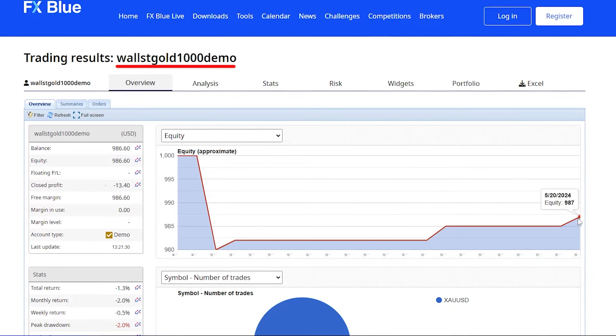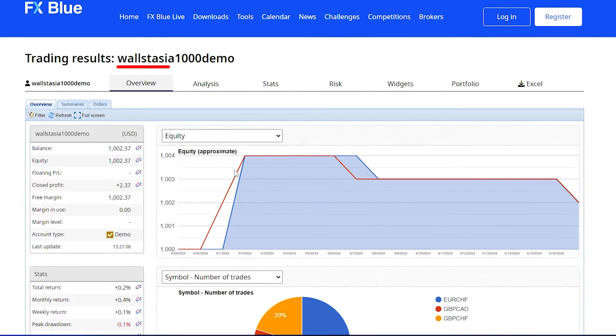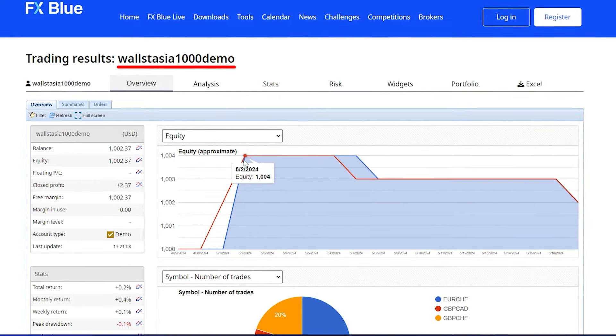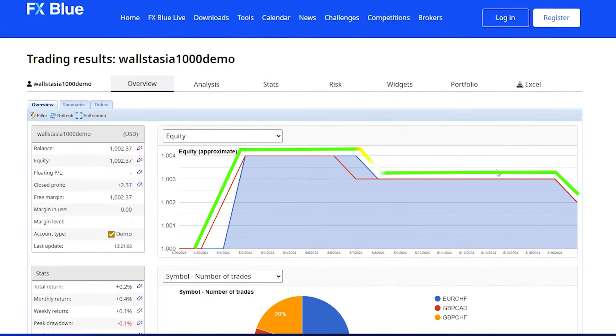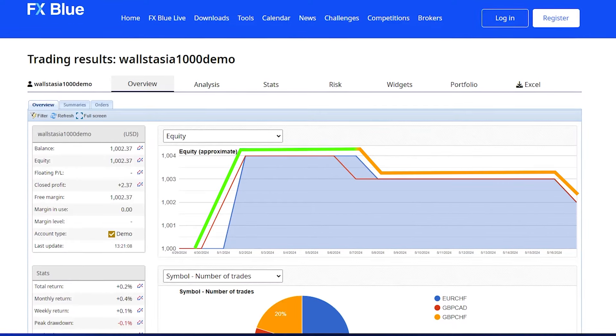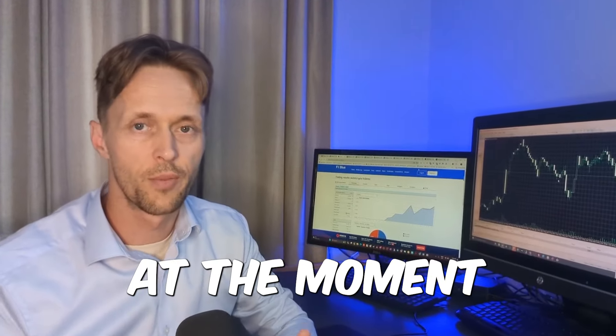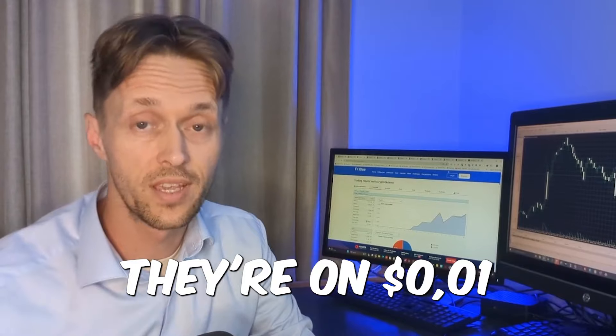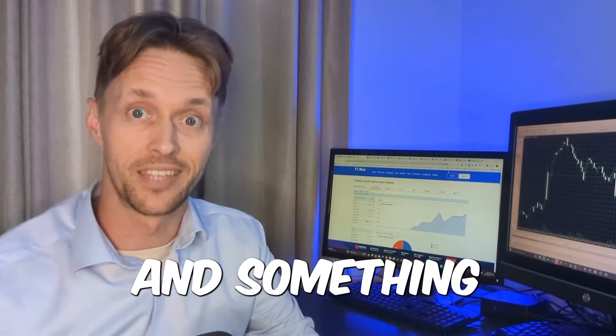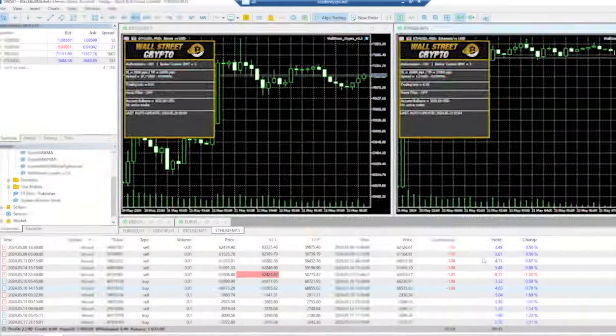The Wall Street Gold is currently down a little bit. The Wall Street Asia was doing quite well, but it's been also very quiet recently. So I know they're not big results at the moment, but you do need to remember they're on one cent lot sizes. That's really awesome, and something that can be scaled on.